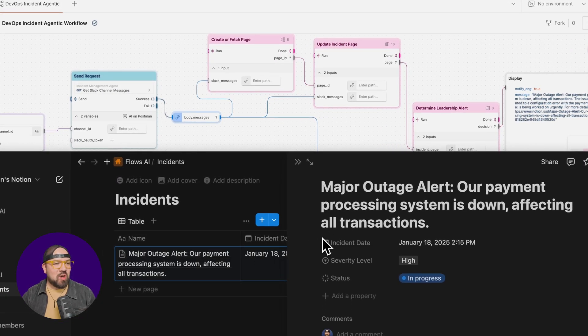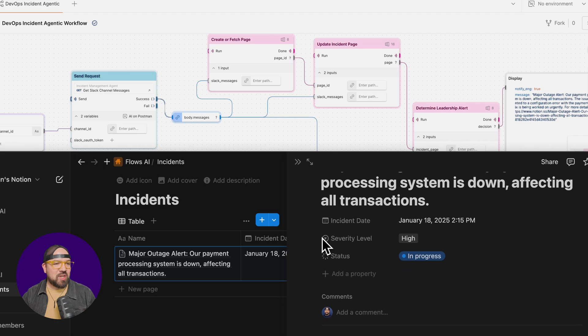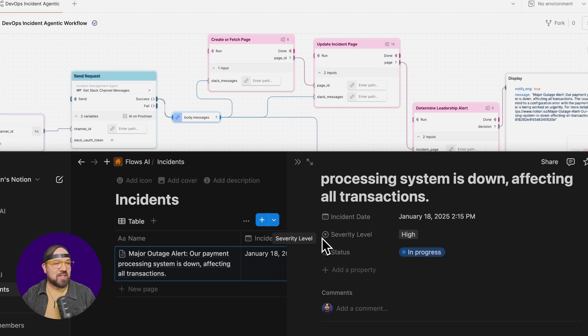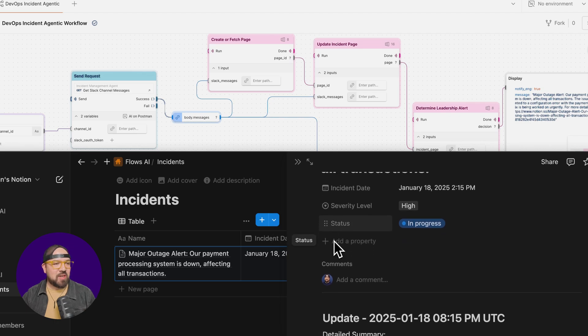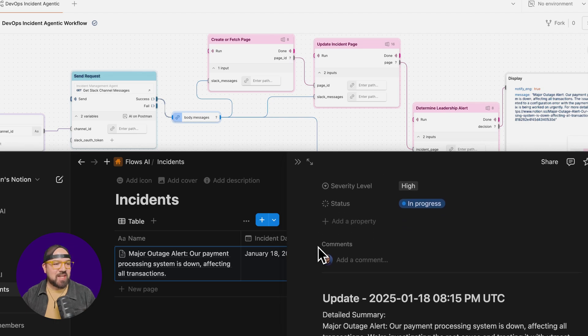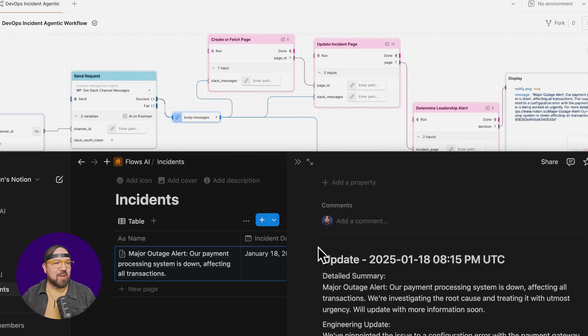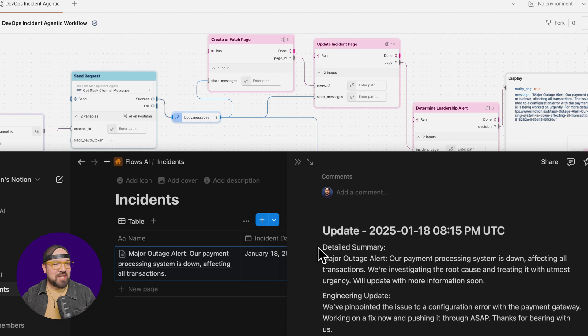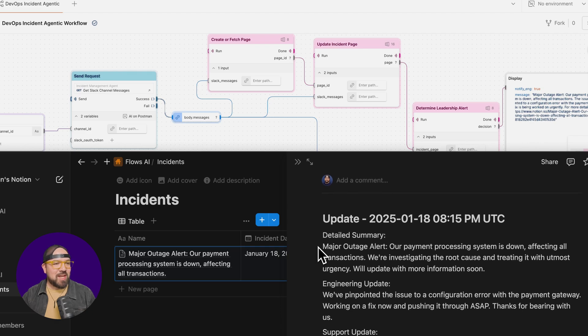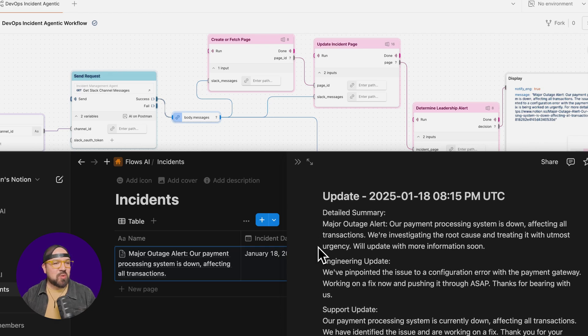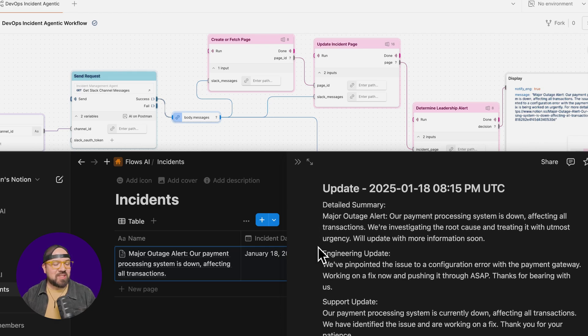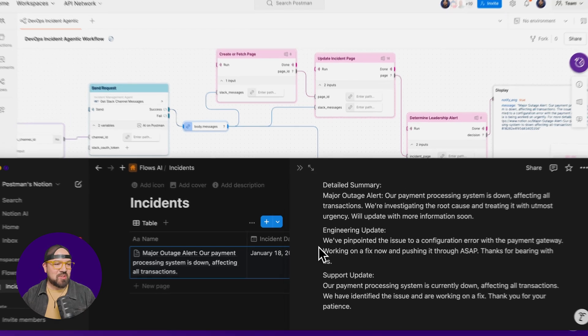And look at that. It's organized with all the information. We've got our incident details with a date, severity level, and status. And below, there's a detailed summary, an engineering update, and a customer support update that can be sent to our customers.